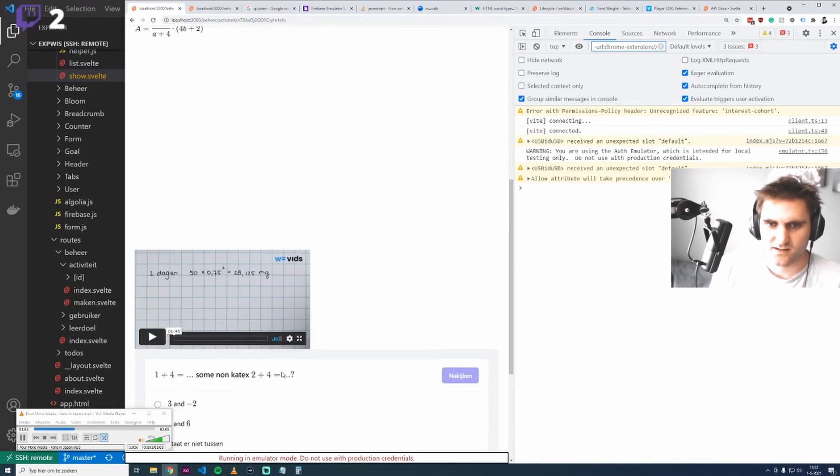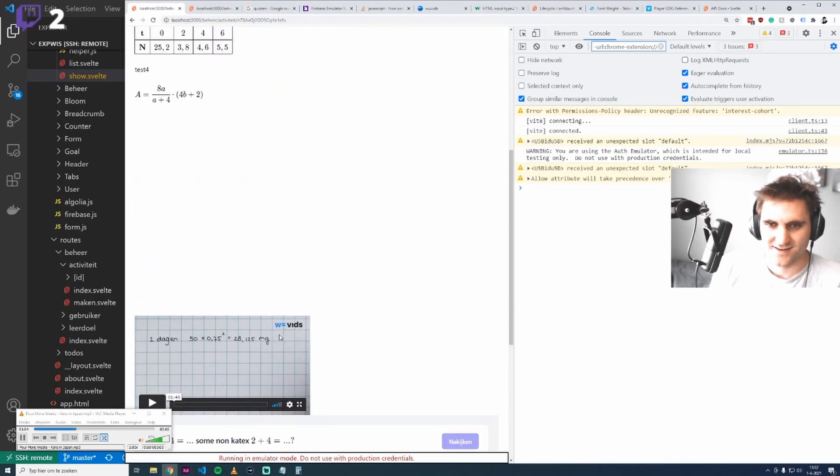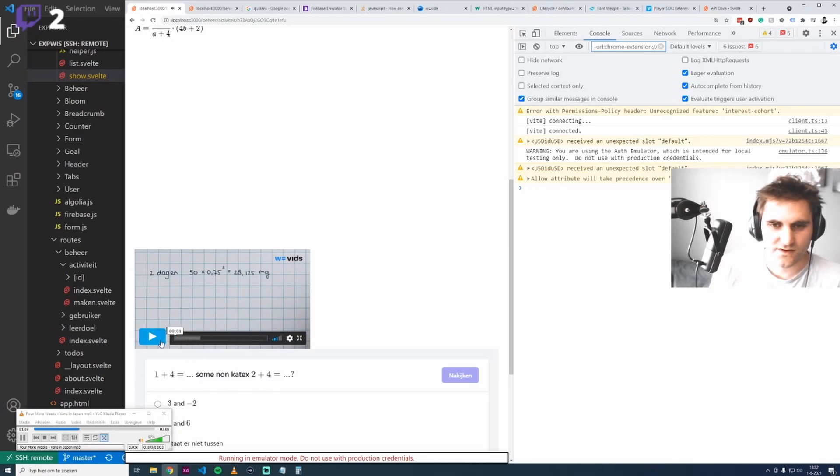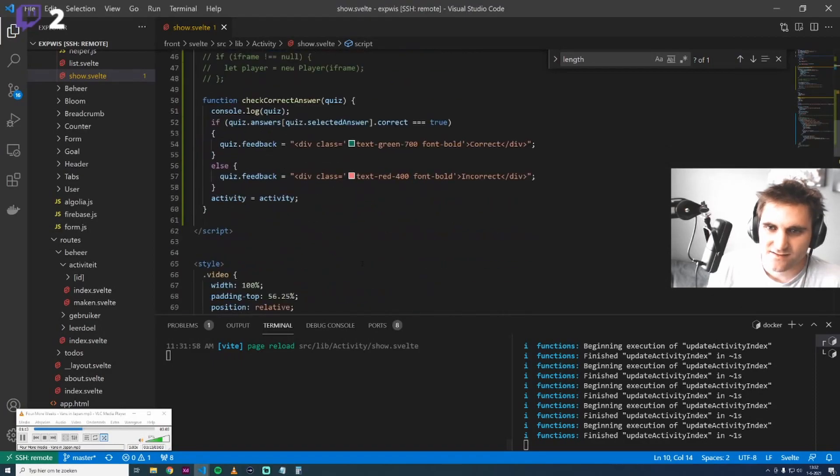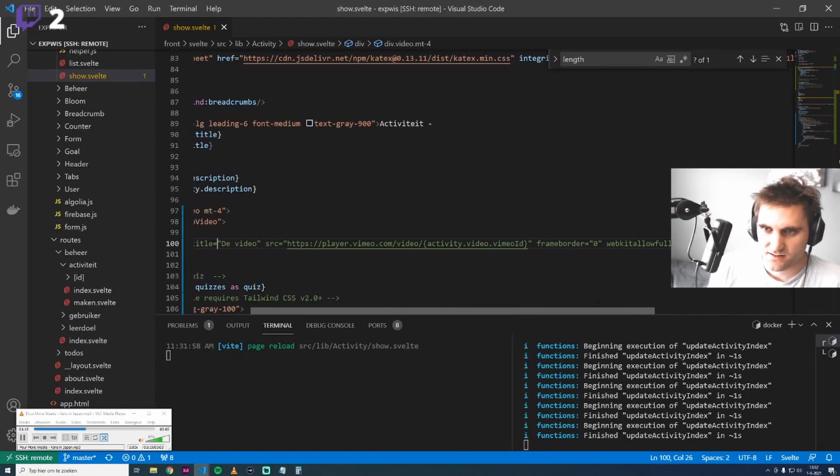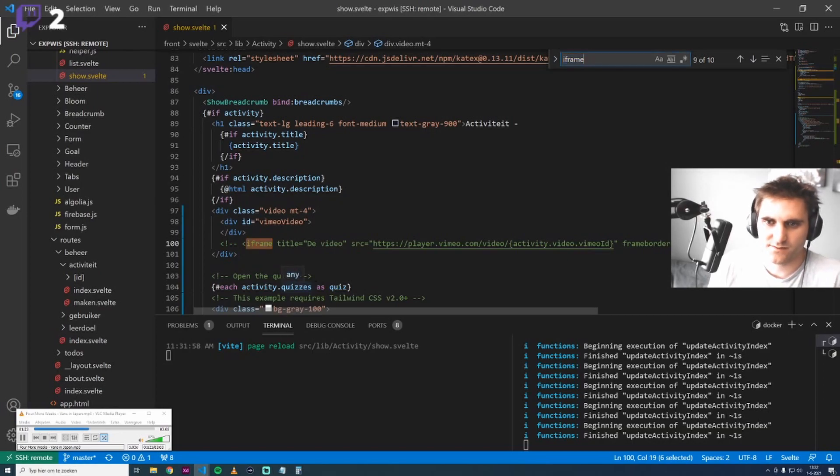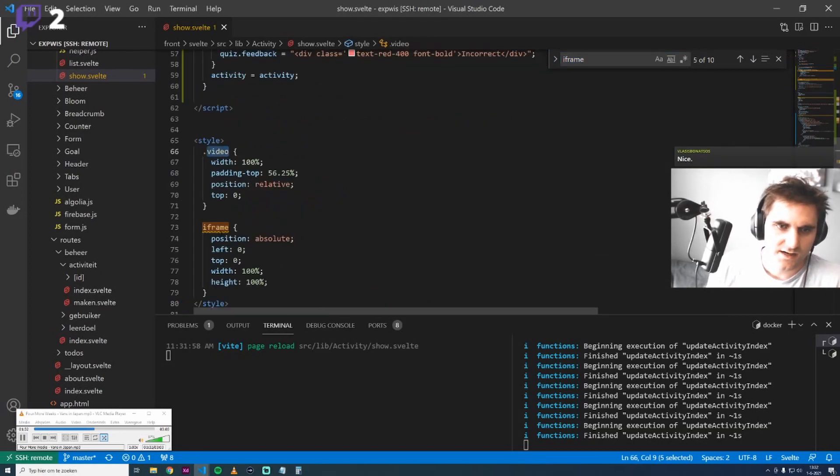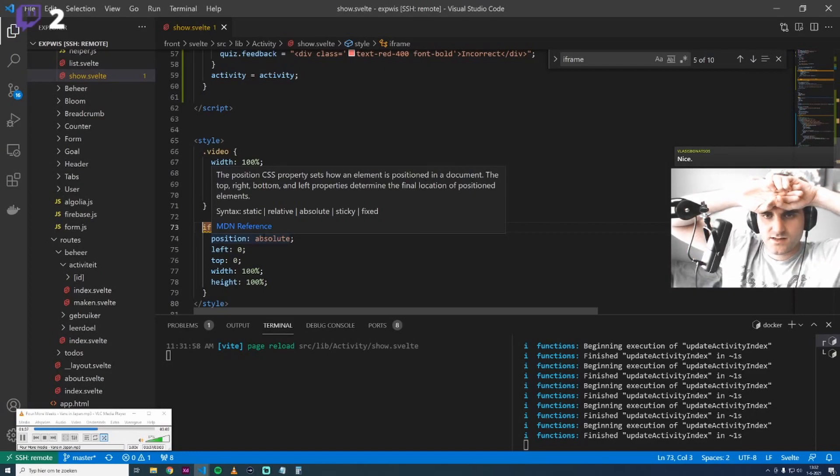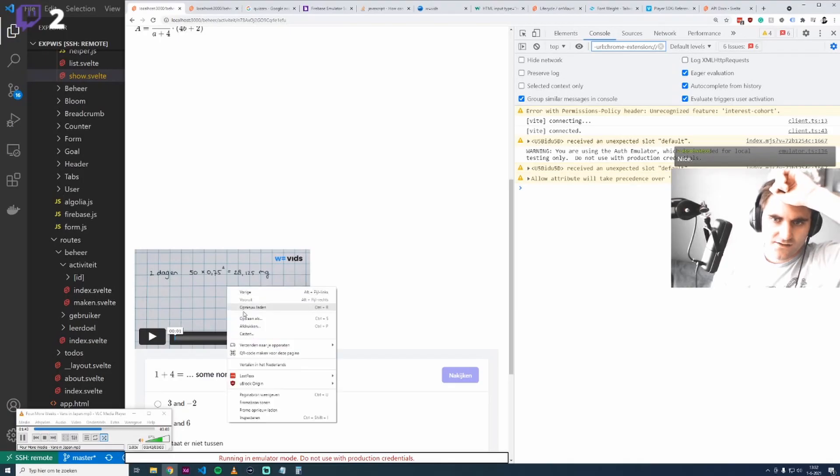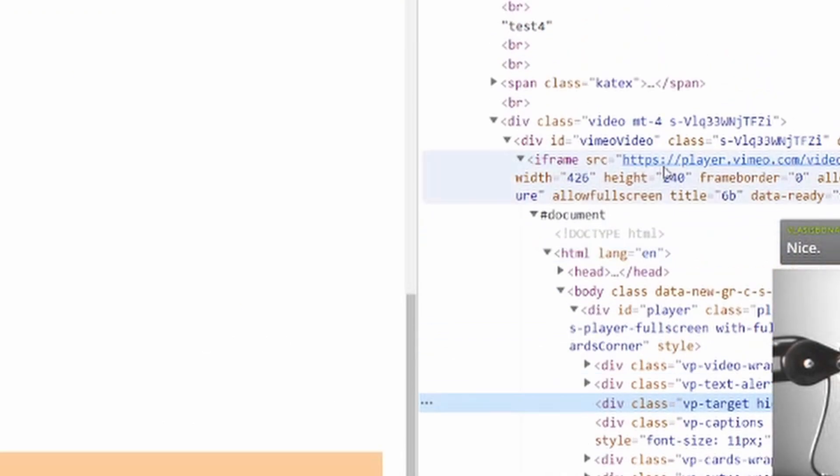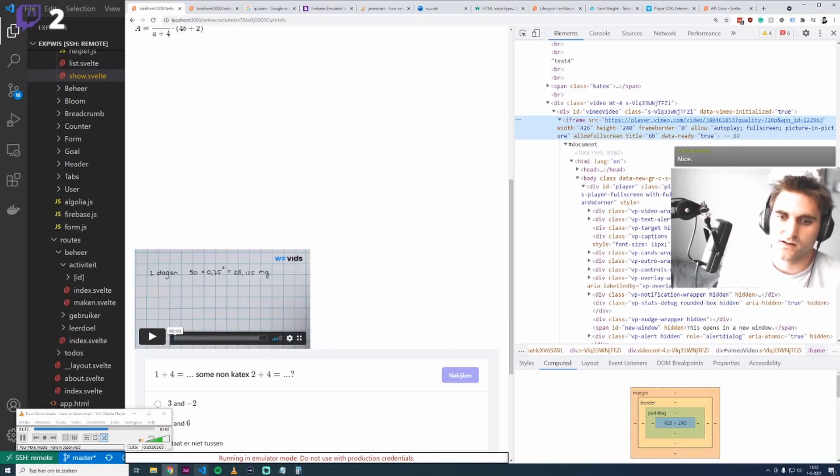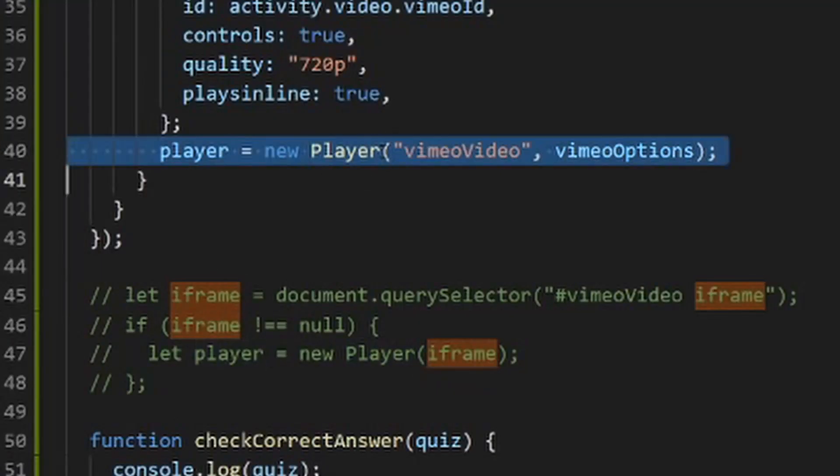We had some logic here before, probably some classes here as well that we need to set. I think it's on the iframe. This is a nice example of how Svelte works, because you see there is an iframe here. It is an iframe, but Svelte does not detect this because we load the iframe by using this player.load. The iframe here, so that's not good.